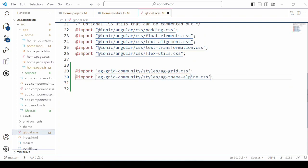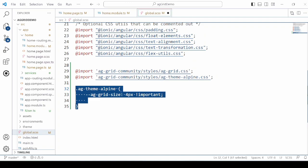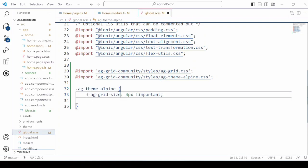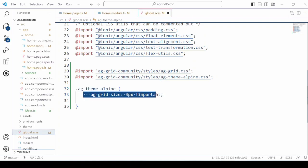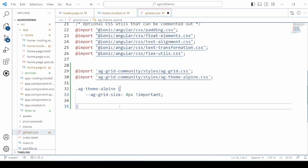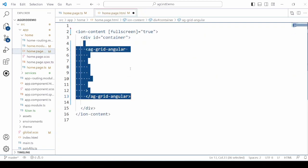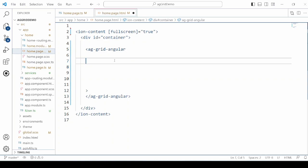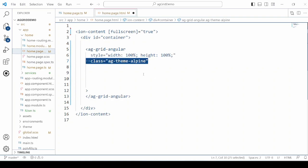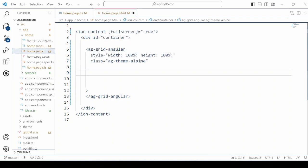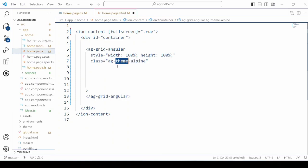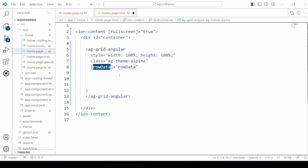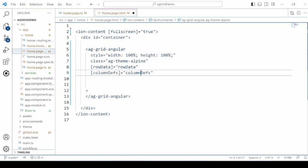Initially, we can set the grid size — let's set it to 4 pixels. In the HTML, add a tag for the data grid and set the width and height to 100%. Apply the class which is the theme already imported in the global styles. Then configure row data, column definitions, and the default columns.